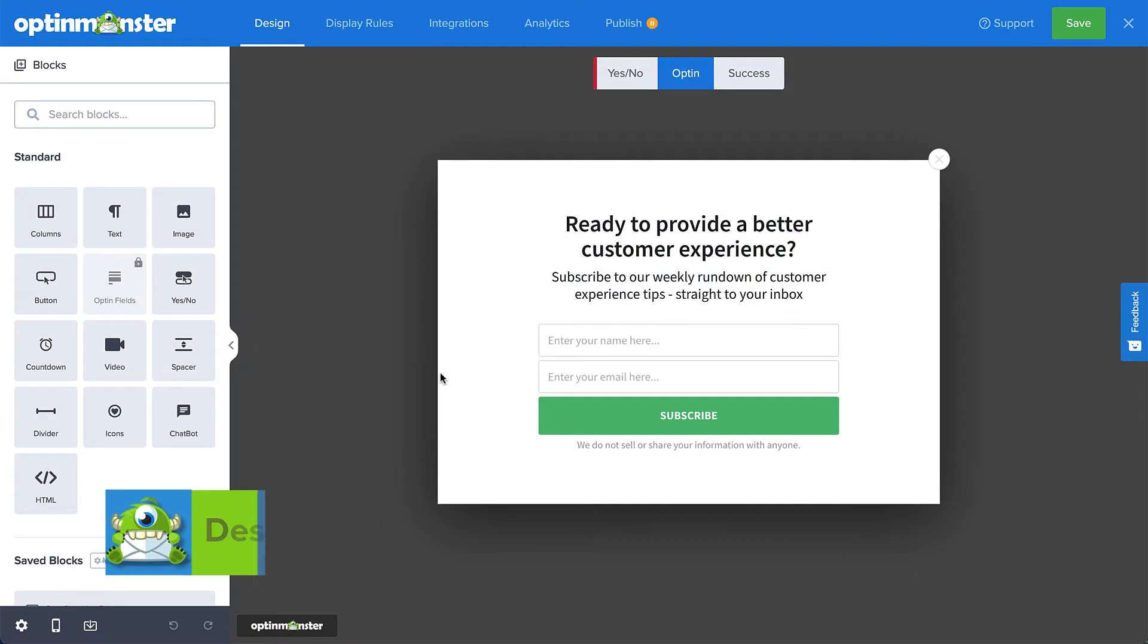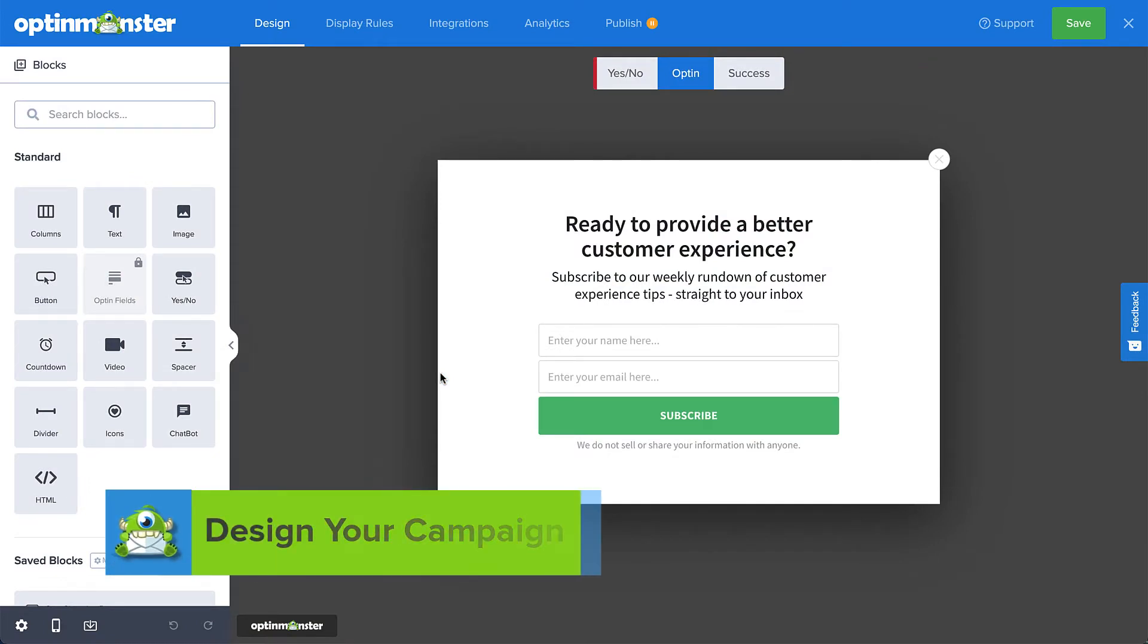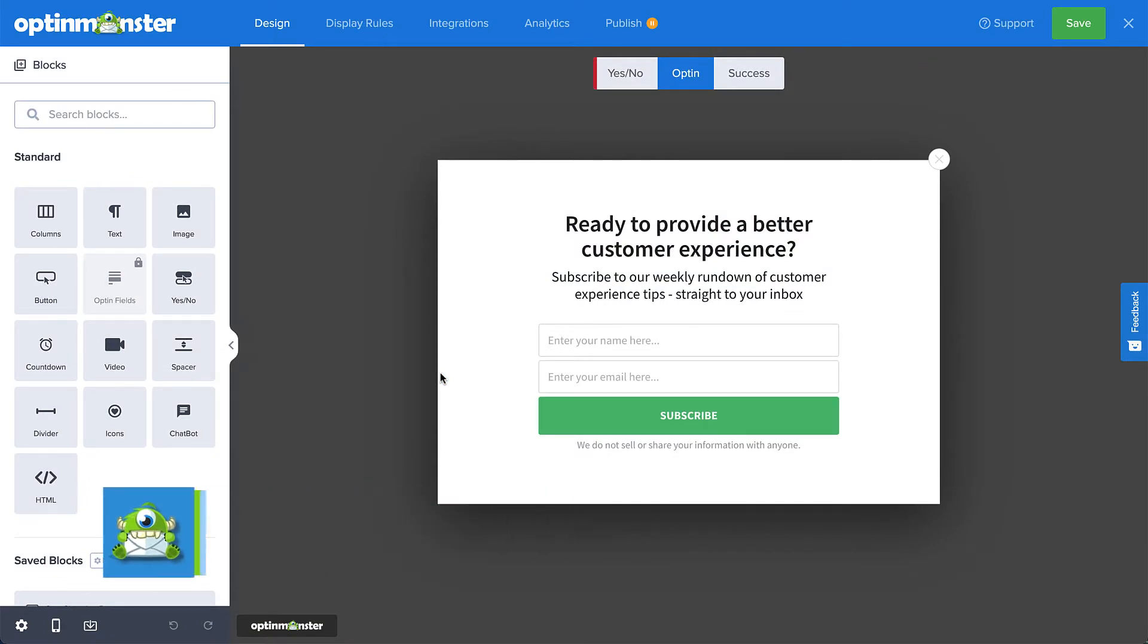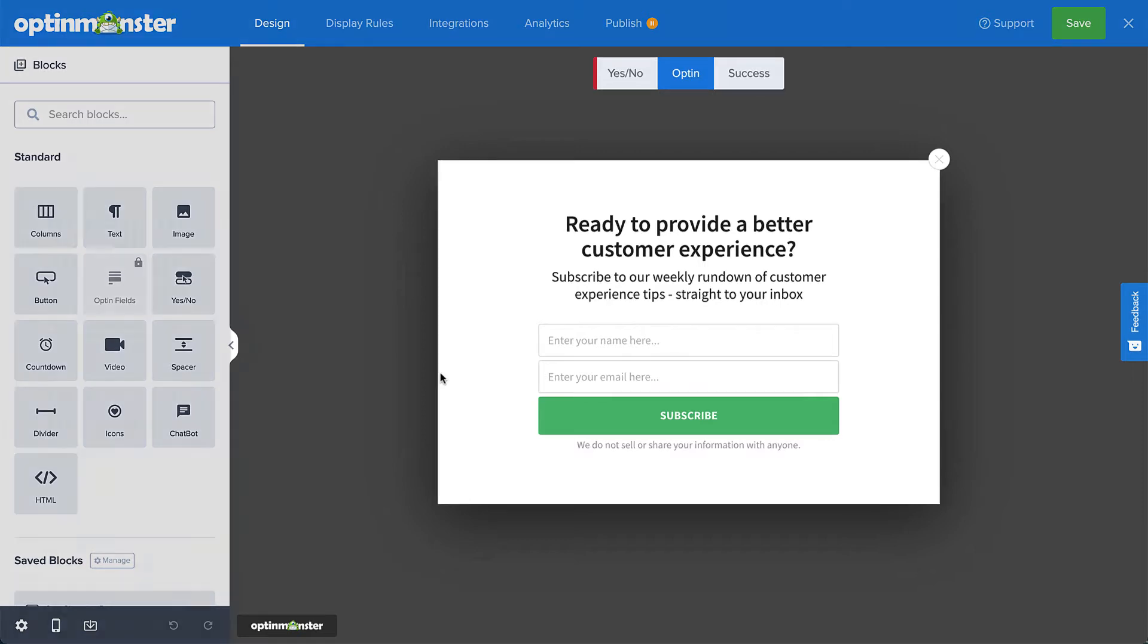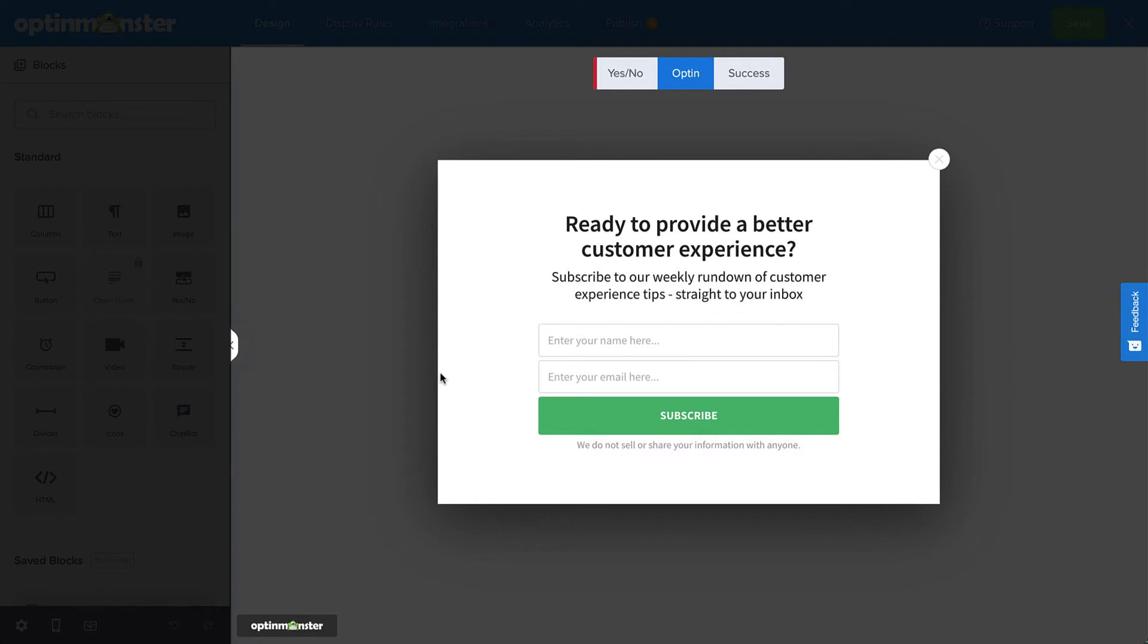Now we get into the real fun, designing your campaign. When you enter the builder to edit your campaign, you'll first see the Design tab. This is where you can edit your campaign's text, images, fields, and other elements. The Design tab consists of two main sections. The Live Preview and your selection of views on the right, and your view-related menu and settings on the left.